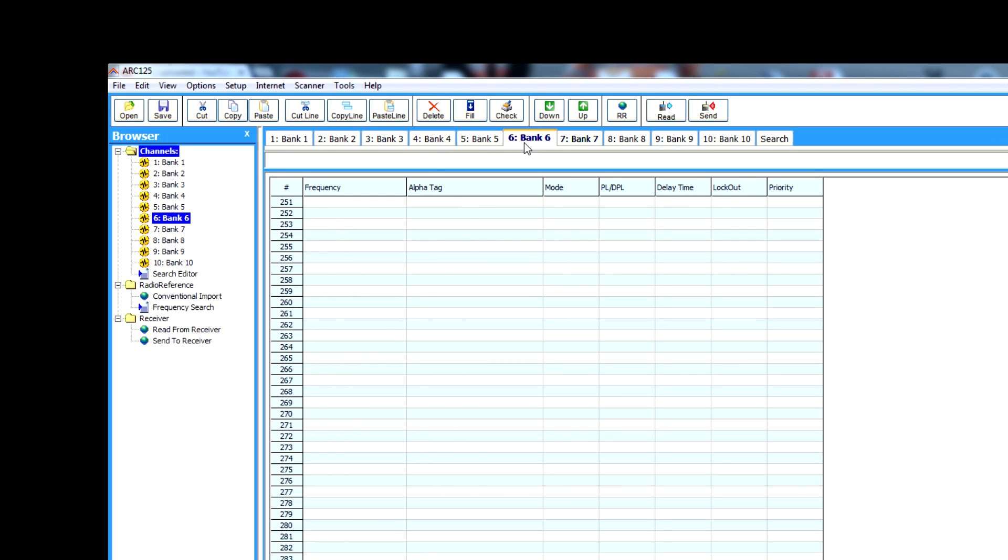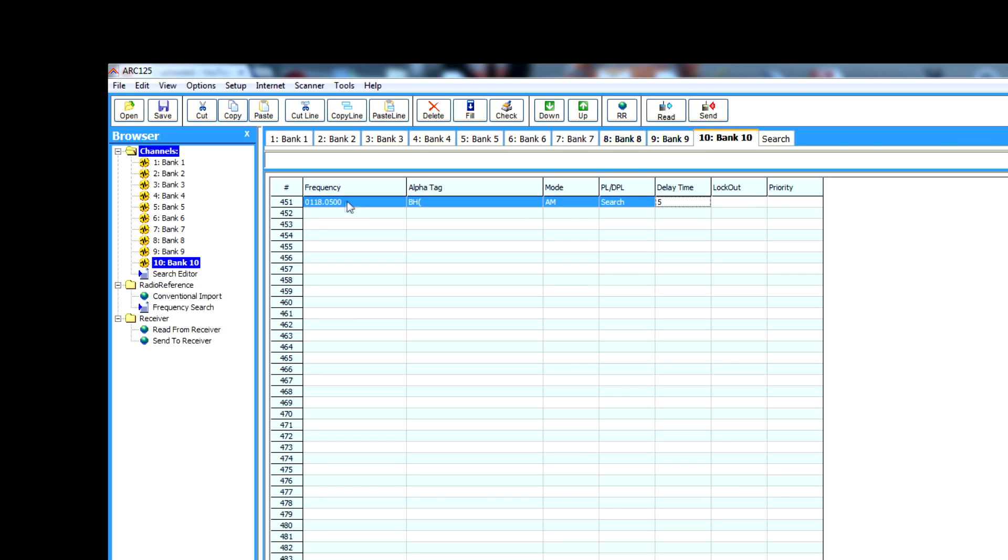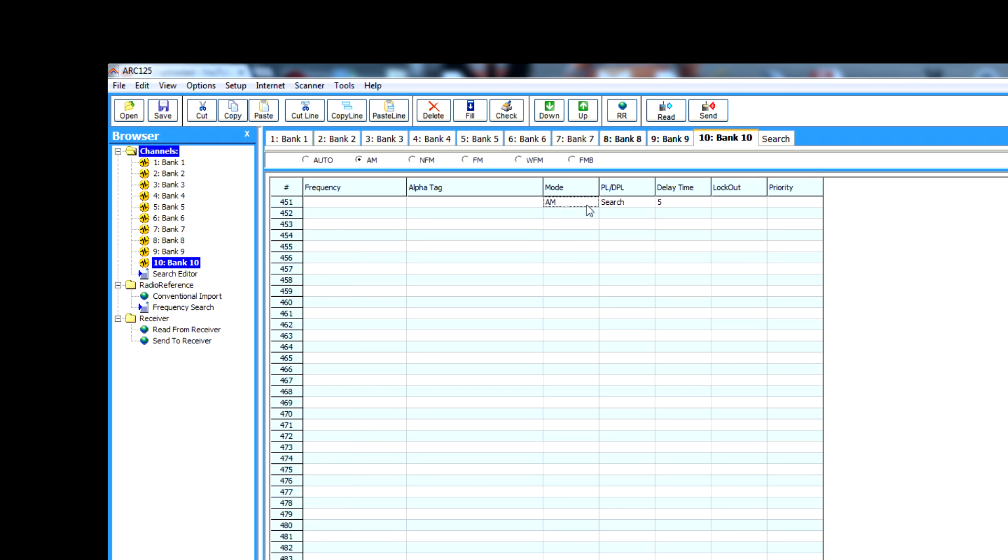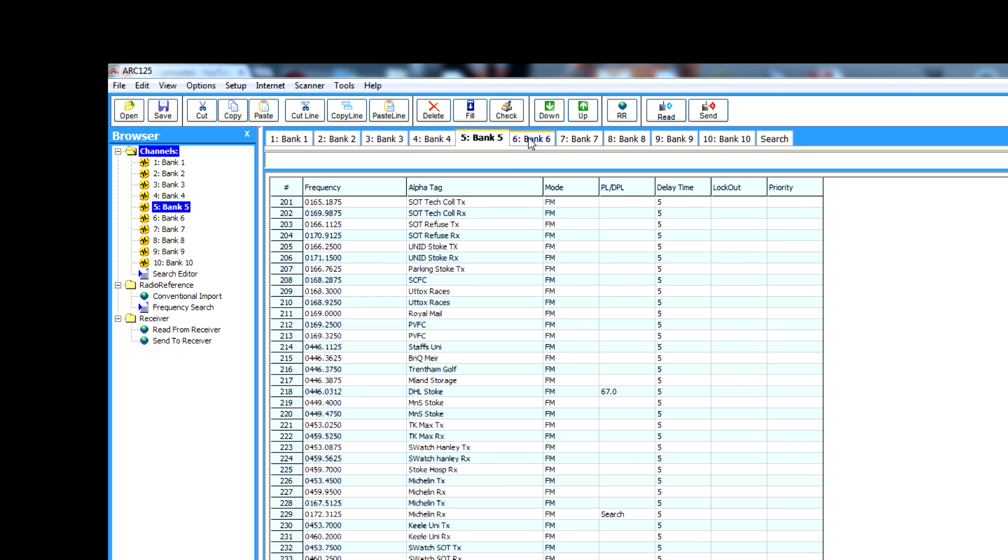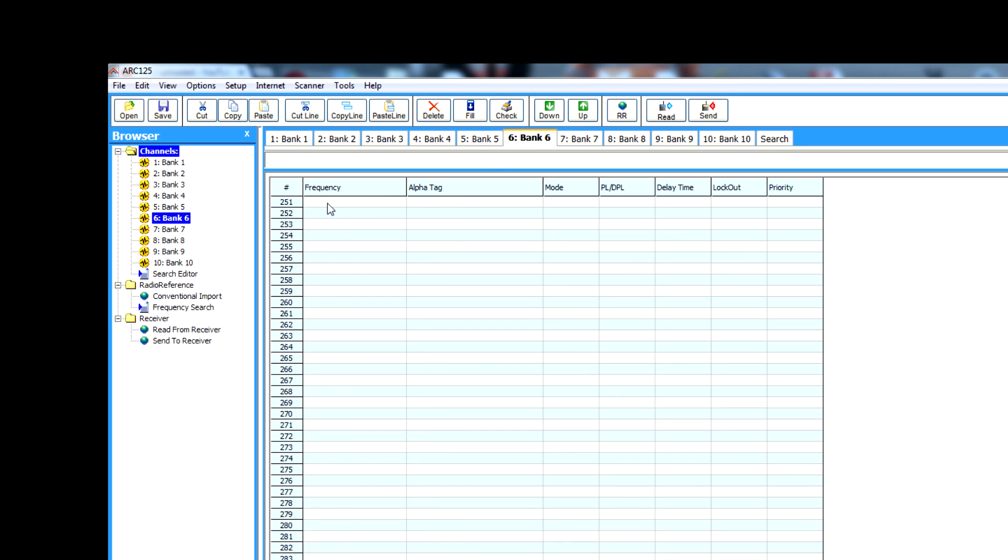Now what I'm going to do is select an empty bank. I'll use bank six. So that frequency I used earlier is what we're going to make one up.